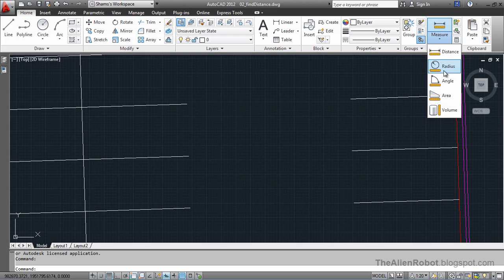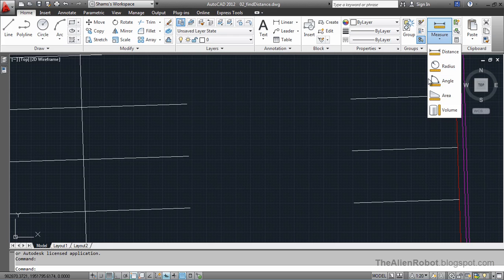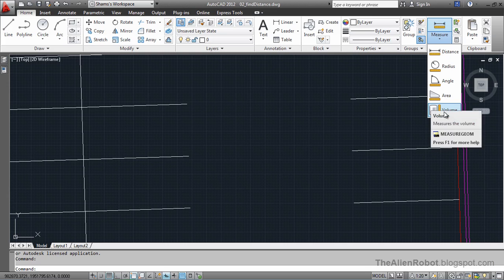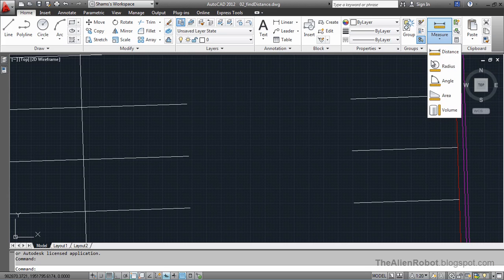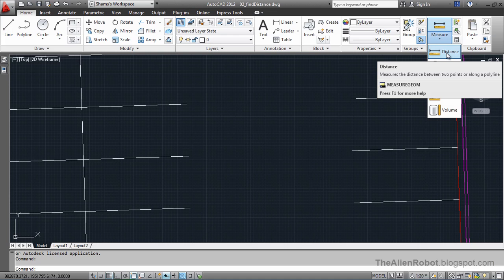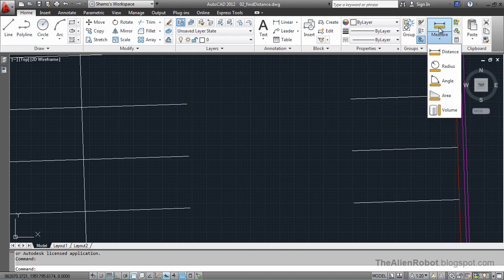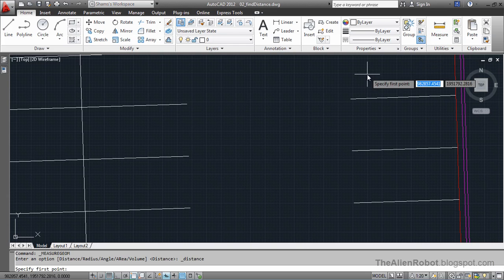We can get measurements of the radius, angle, area, volume, or anything else we want. For now, we want to use the distance tool, and we can launch that from right there, which is the default.